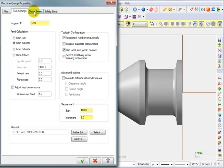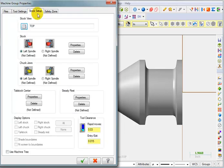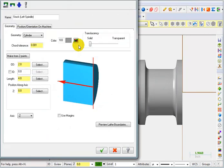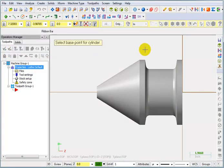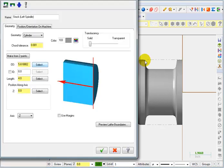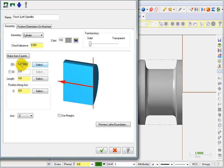Next we're going to take a look at our stock. So we're going to set up the stock for the left spindle. I'm going to go to properties. The first thing I want to define is my outer diameter. So I'm going to pick select and pick some point on the outer diameter. So I have 5.618. Well I'm going to start with a raw stock of 5.625. That should be enough for us to clean up the outside of the part.